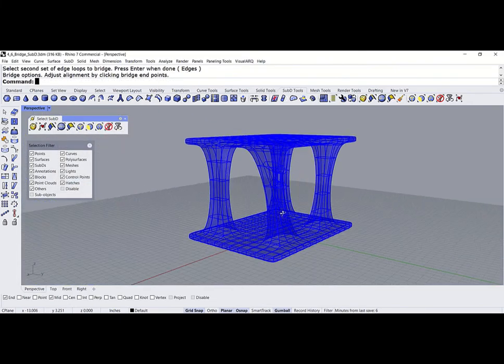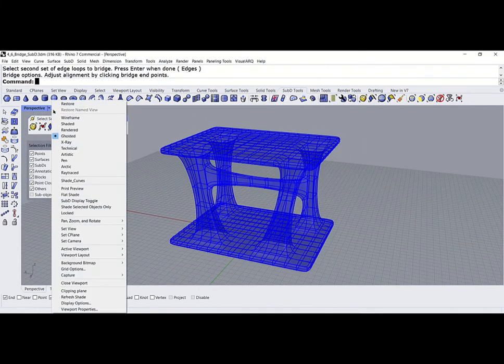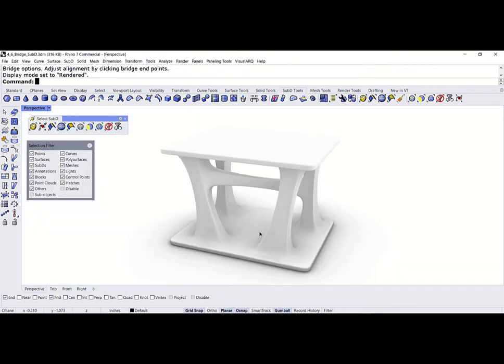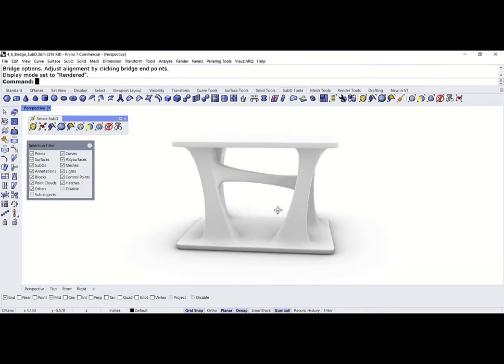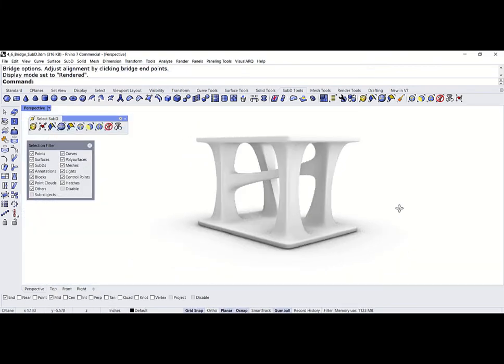And, now, we are ready to render it. There. Looks really, really beautiful.